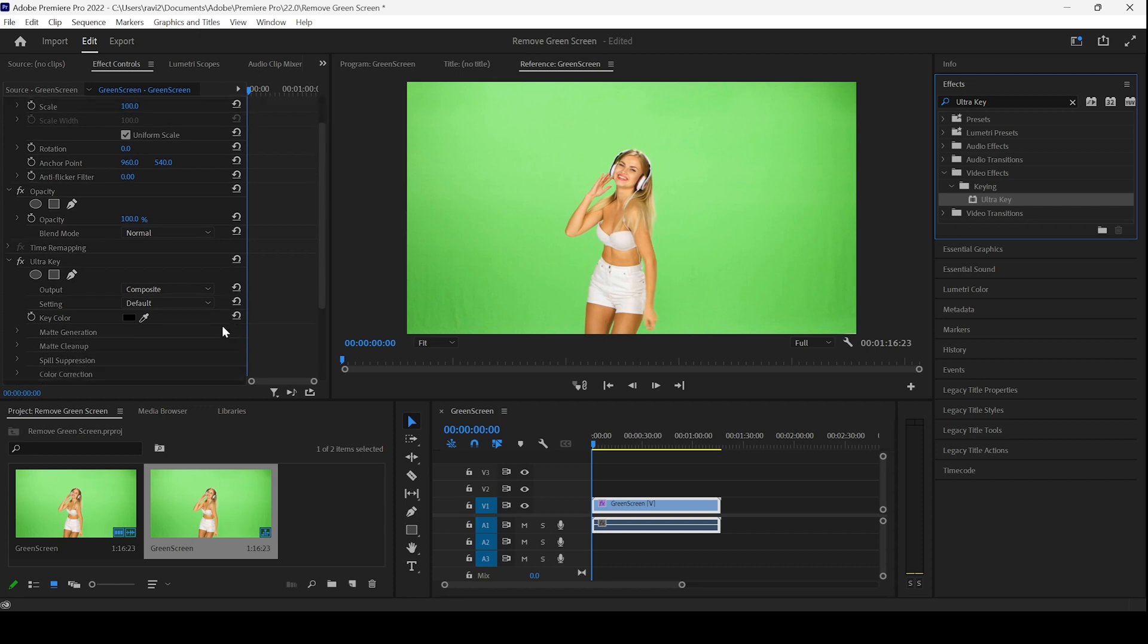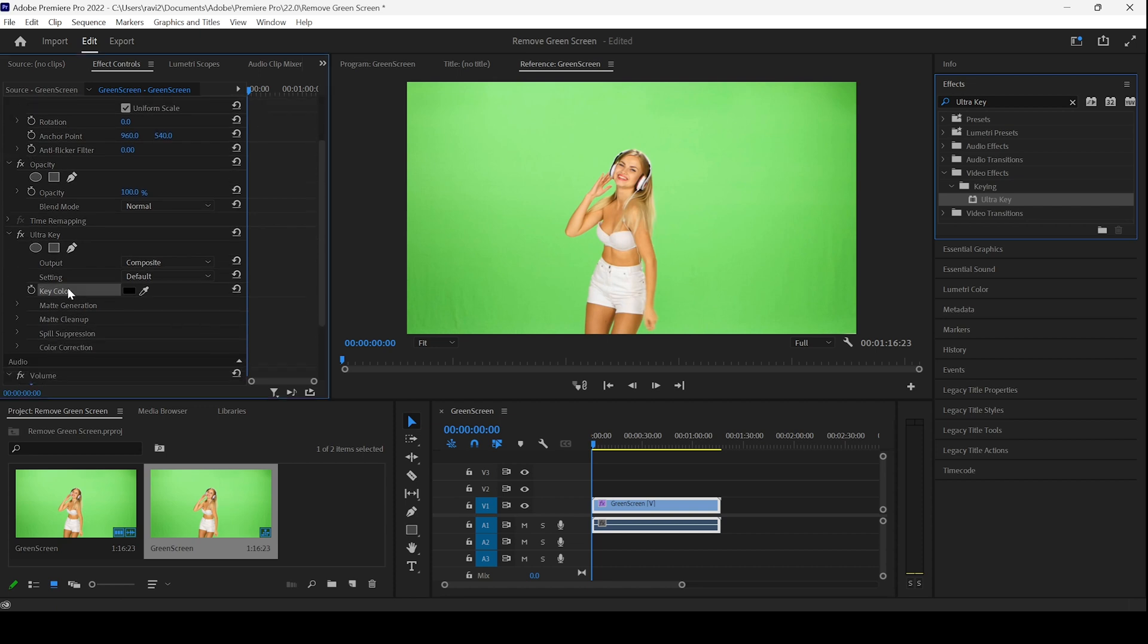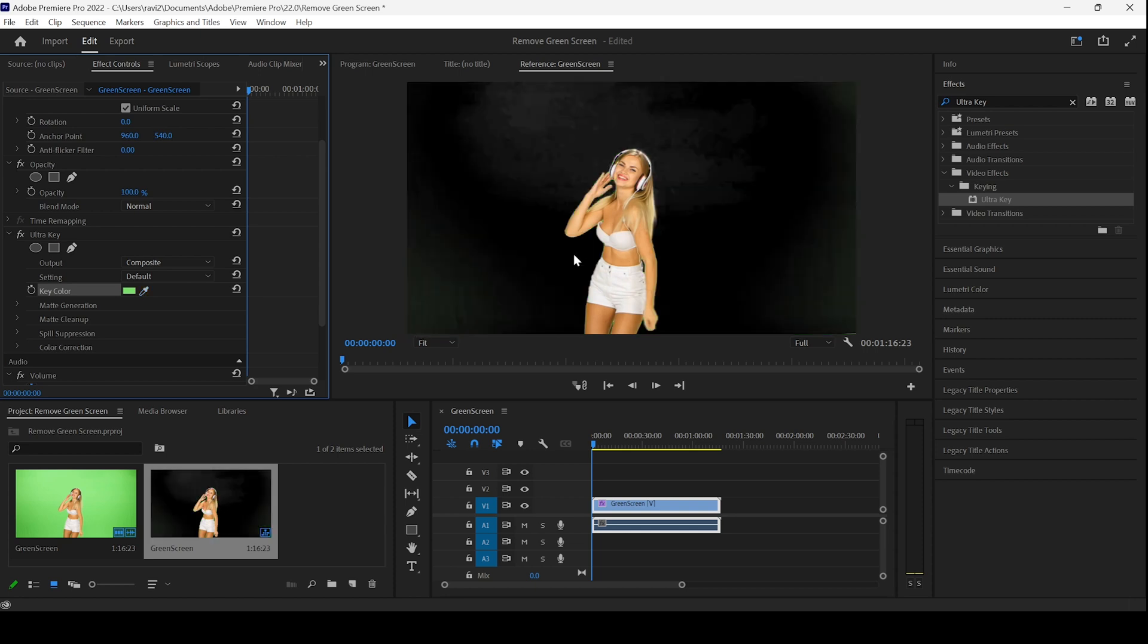You can see that we have a key color and a color picker tool. I'll select this and select the green color here. Now you can see that the green background is now removed.